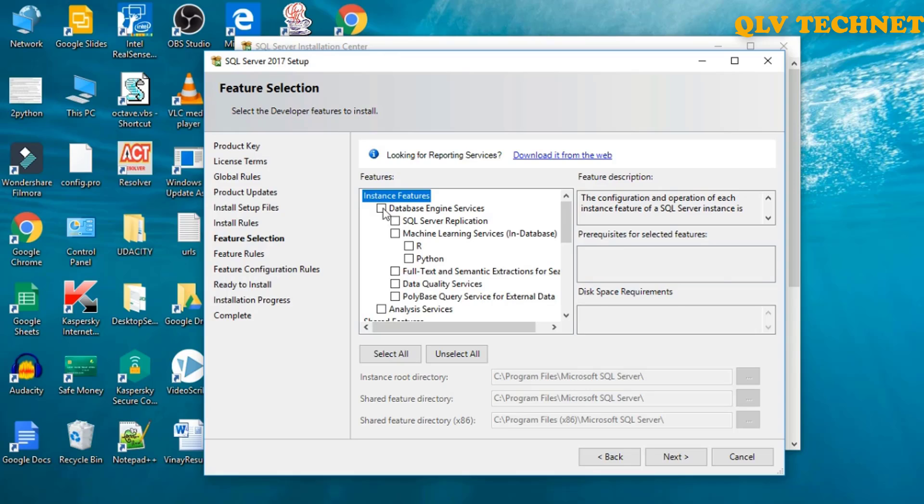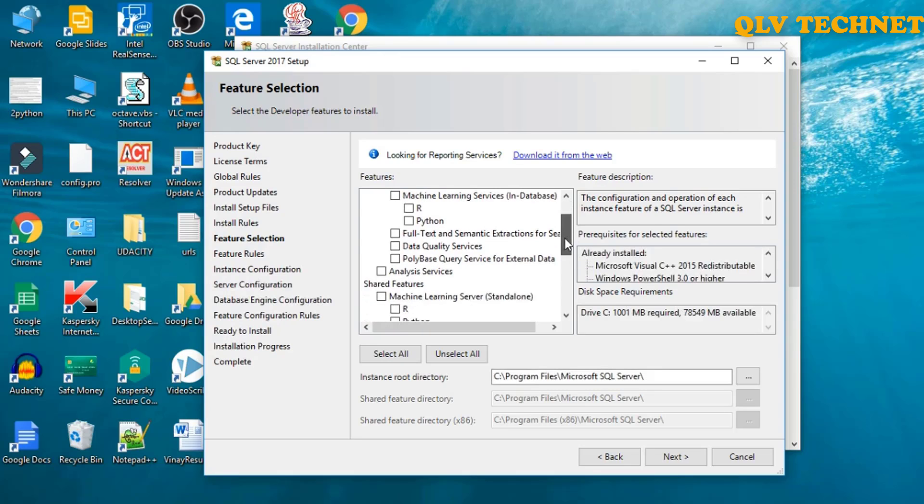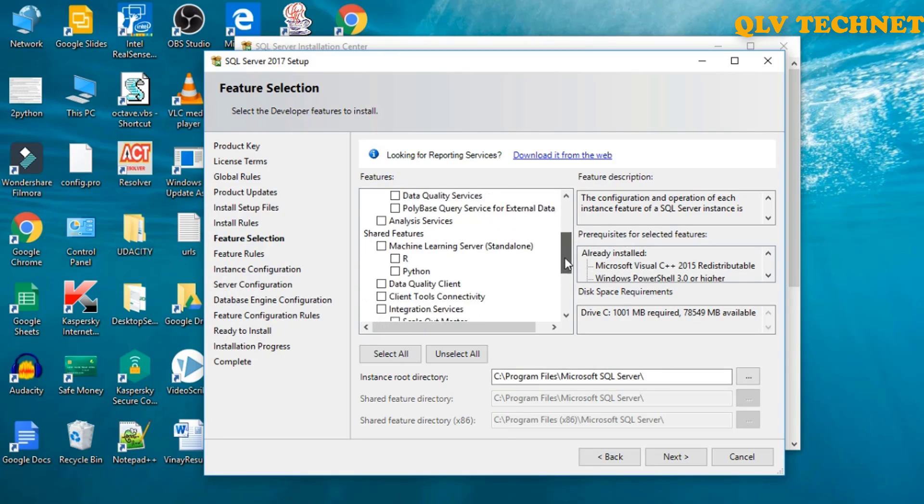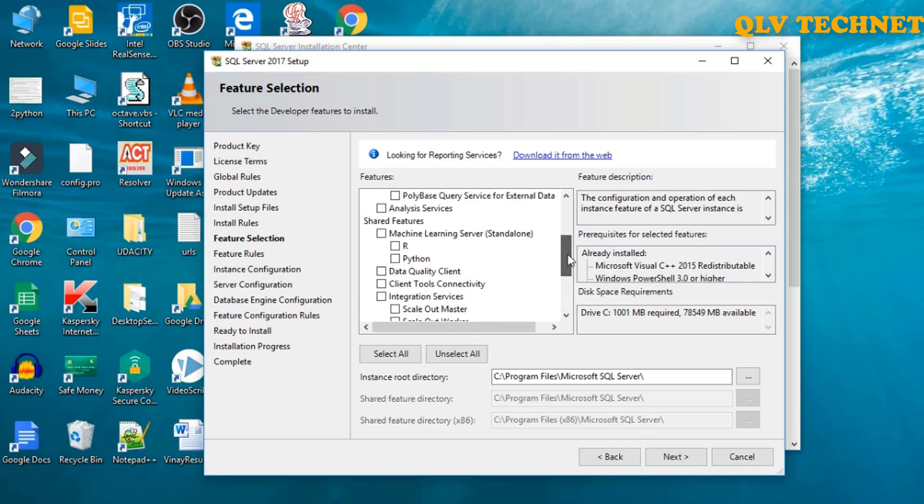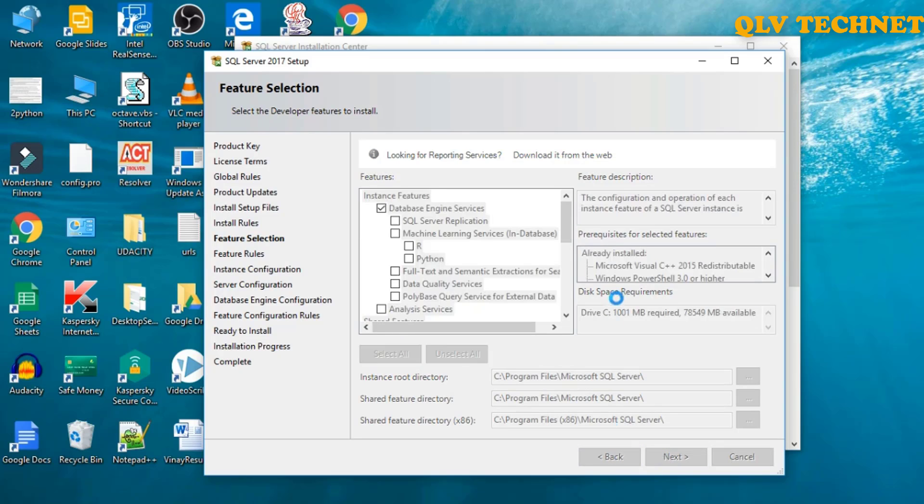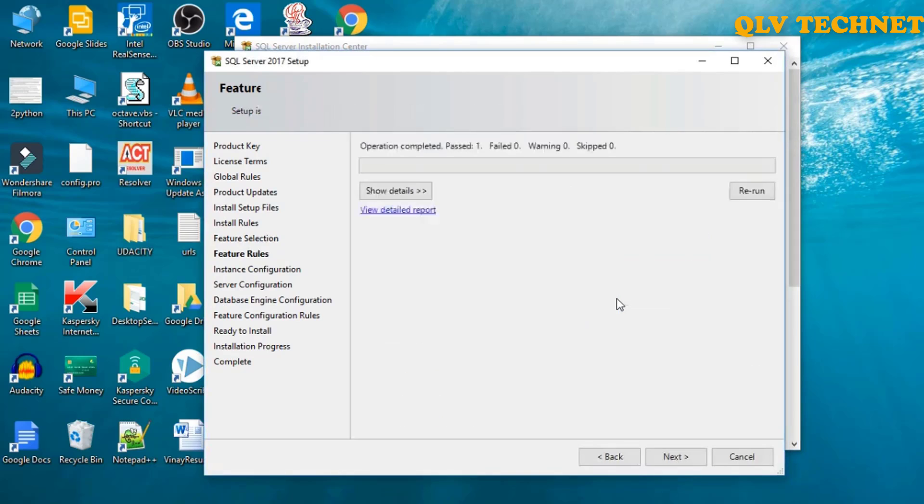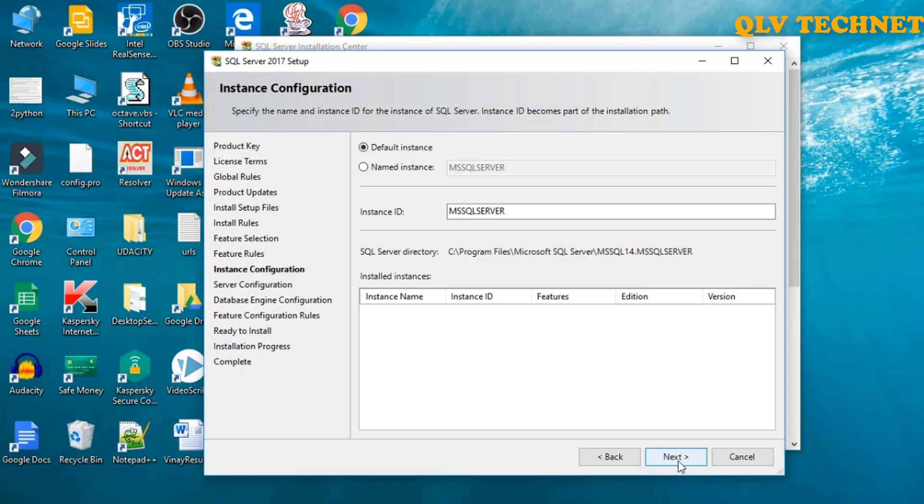We need database engine. So let's just select database engine for now, we are not working with anything else. We'll click on next. We'll keep it as default and click on next.